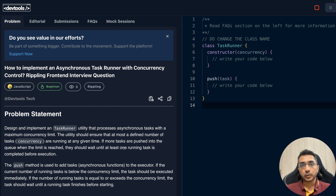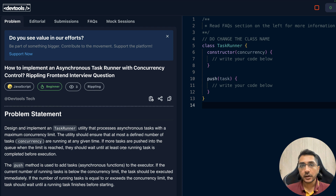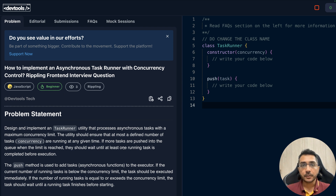Hey everyone, welcome back to our channel. I'm Yamesh Gupta. Today we are going to solve a front-end interview question from Rippling's front-end interview process — it's one of the most sought-after companies across the world. This question was shared by one of the users of the DevToolsTick platform and is also easily available on the web.